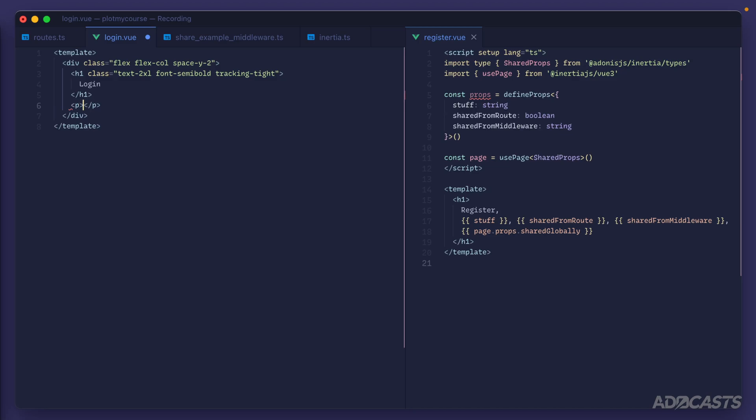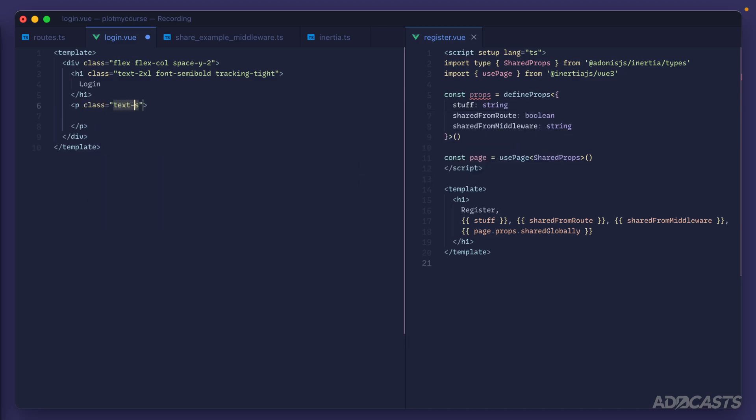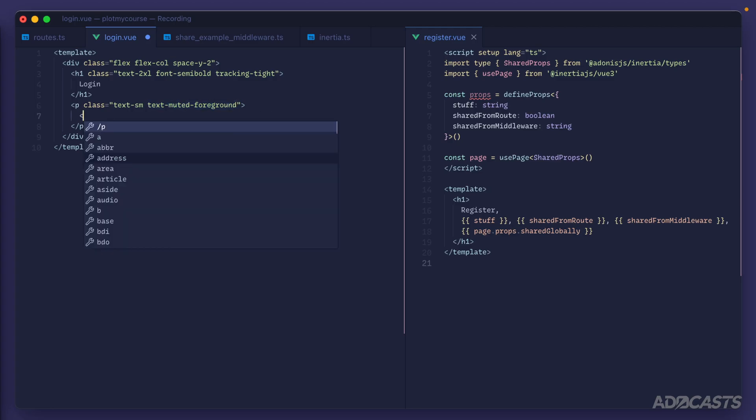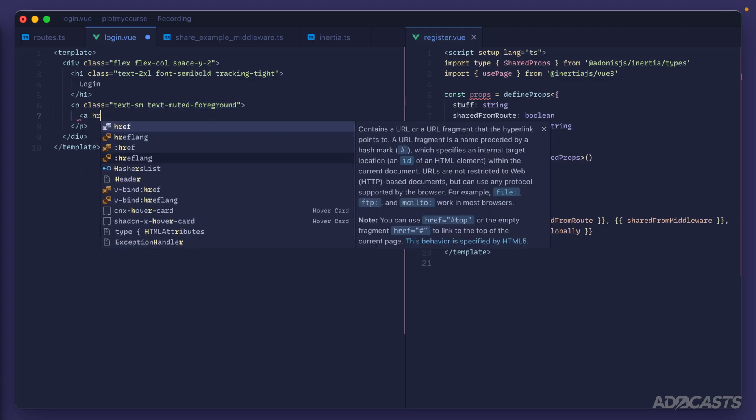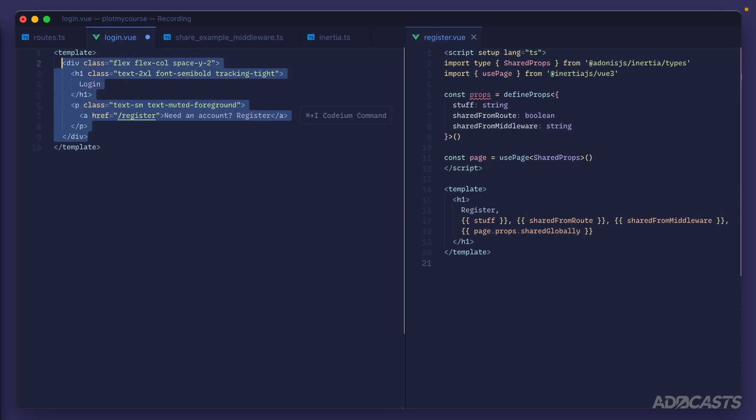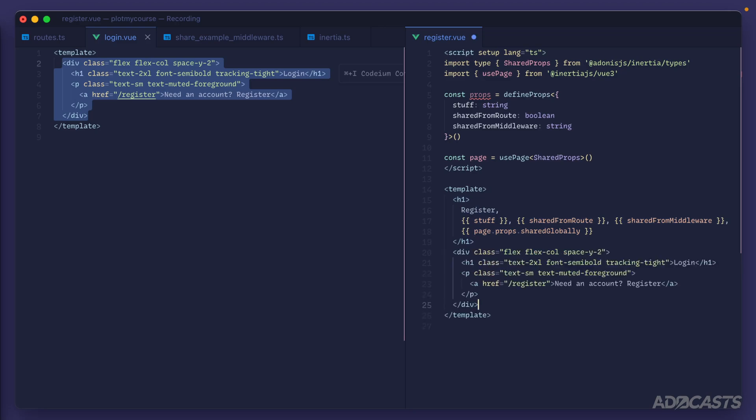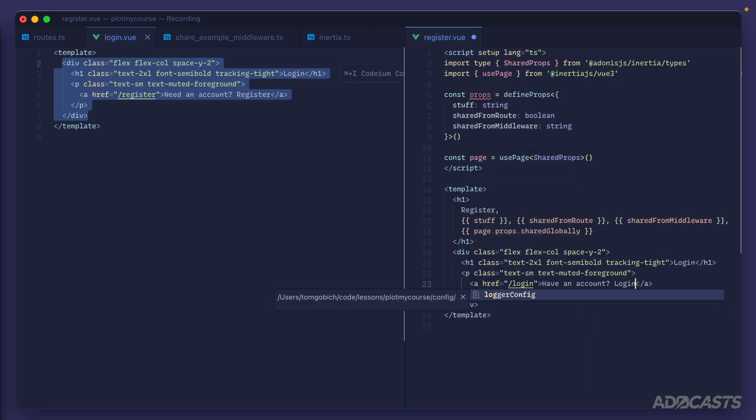Then underneath that we'll have a paragraph with a class text-sm text-muted-foreground. This is one of the utility classes that Shadcn/Vue set up for us, and this is where we'll want a link pointing to our register page saying something like 'need an account? register'. All right, let's give this file here a save and a copy, and I'm going to leave the placeholder stuff that we have here, but I'm also going to plop it into this template as well, just so that we have it over here with an anchor link pointing to our login page instead.